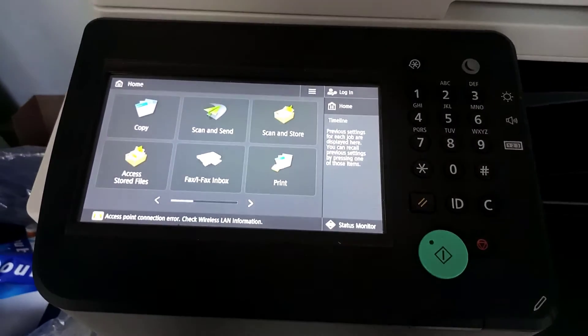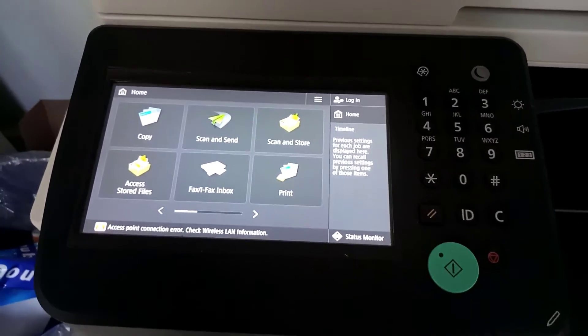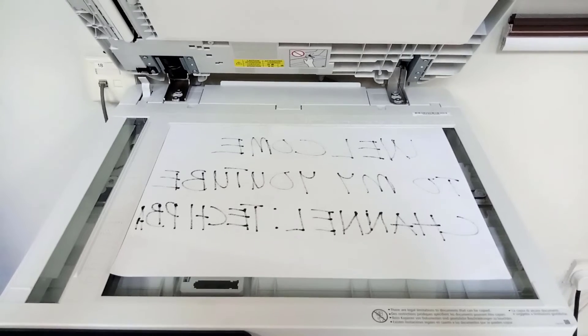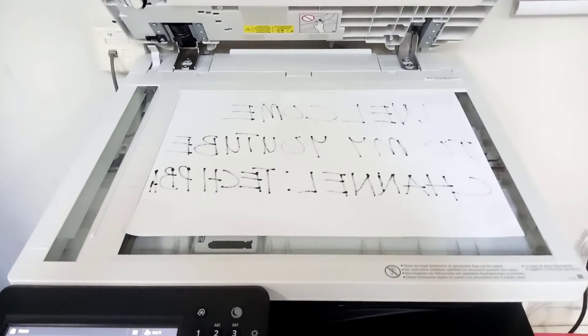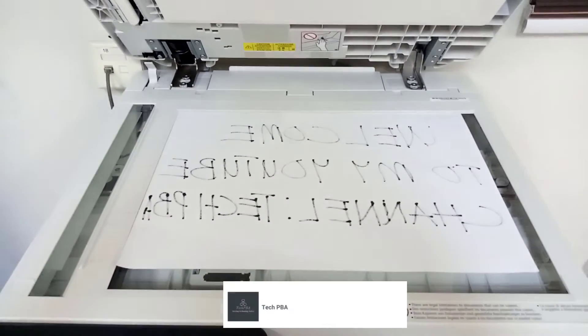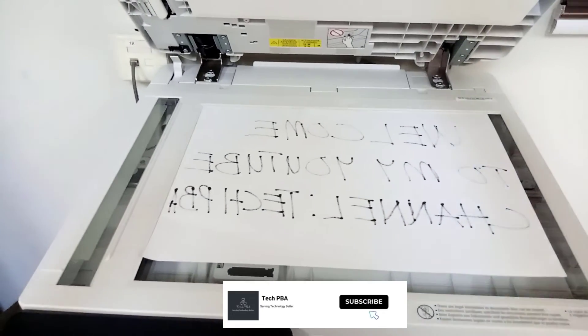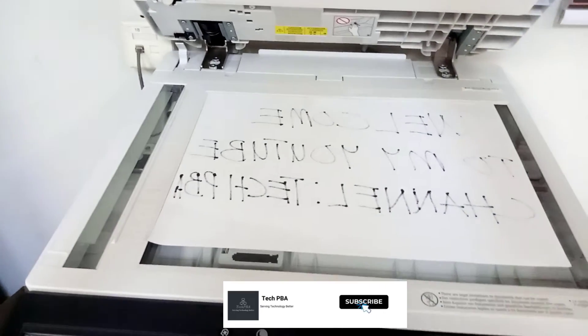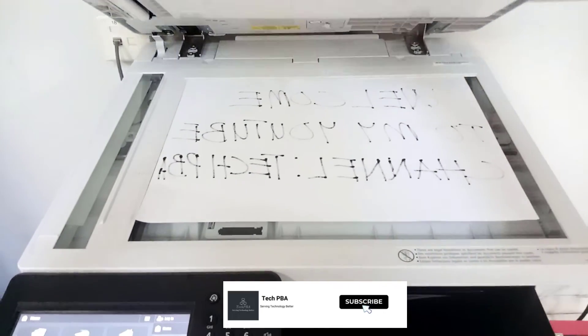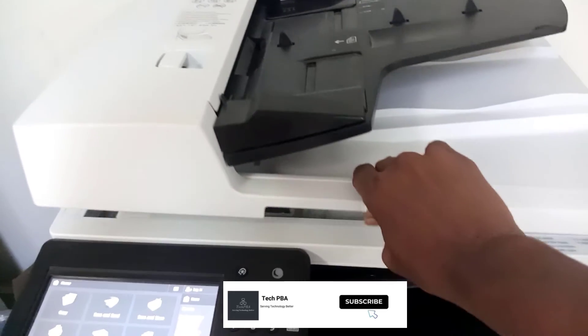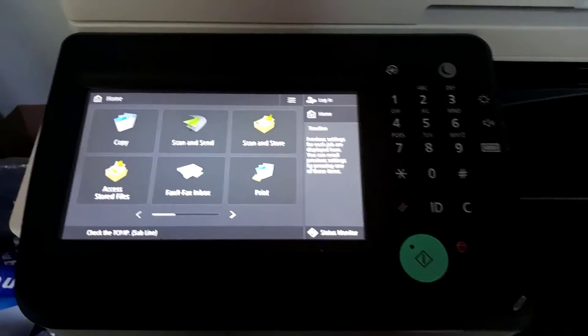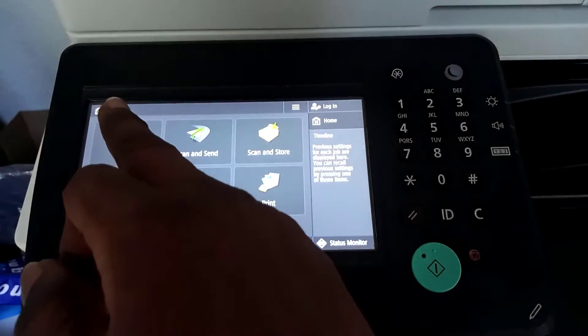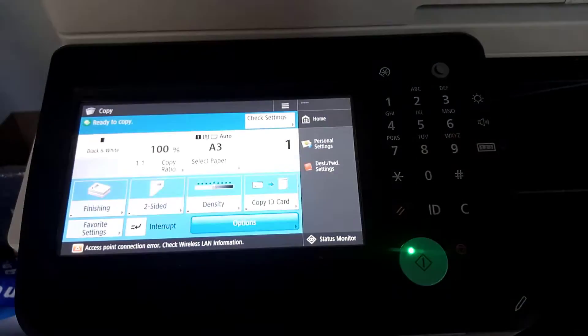From here you can go ahead. I fed the flatbed with an A3 document I wanted to scan, closed the top, and then tapped 'Copy'. You can copy or scan; I tapped copy.